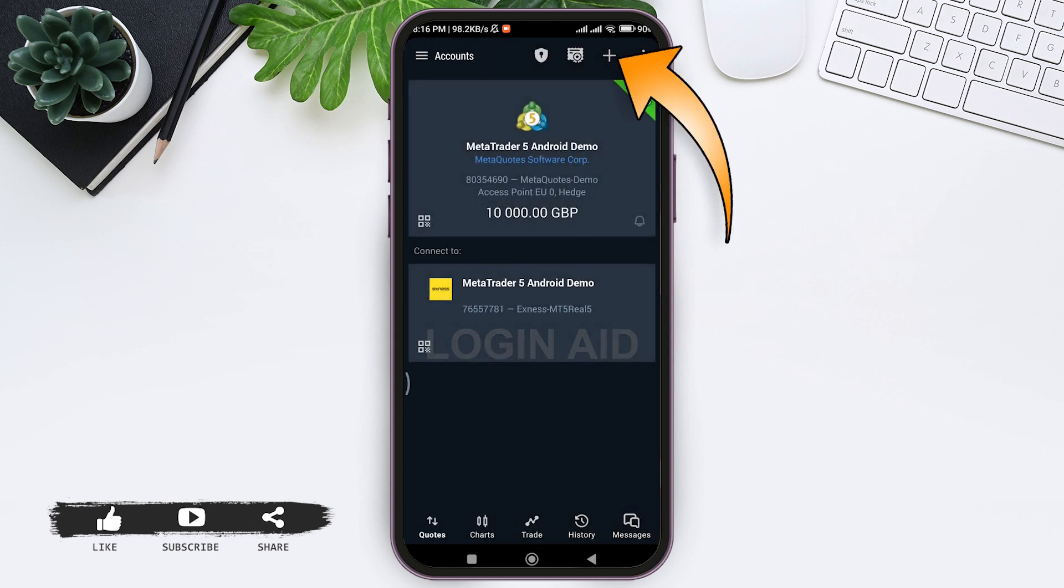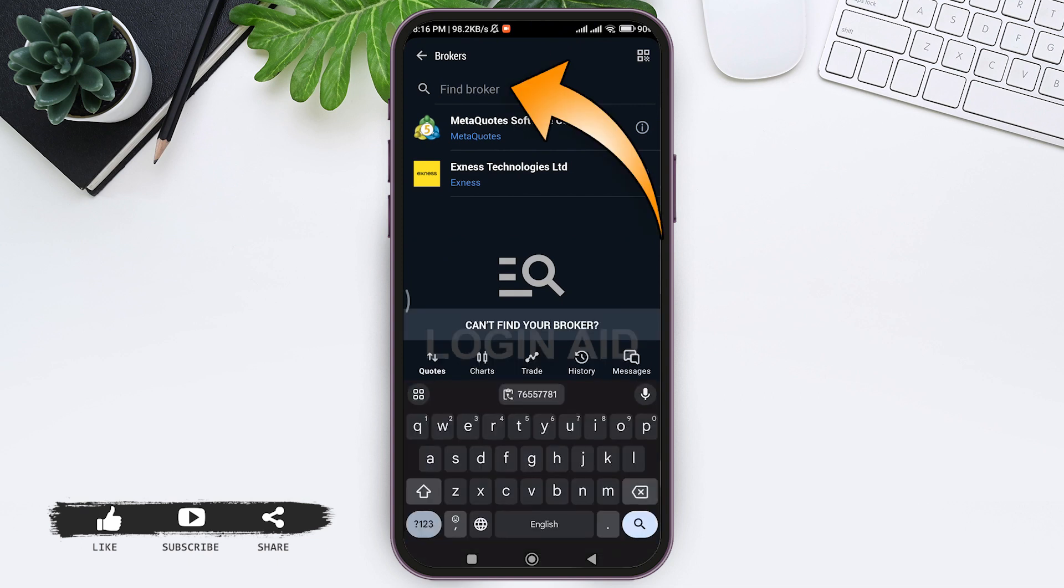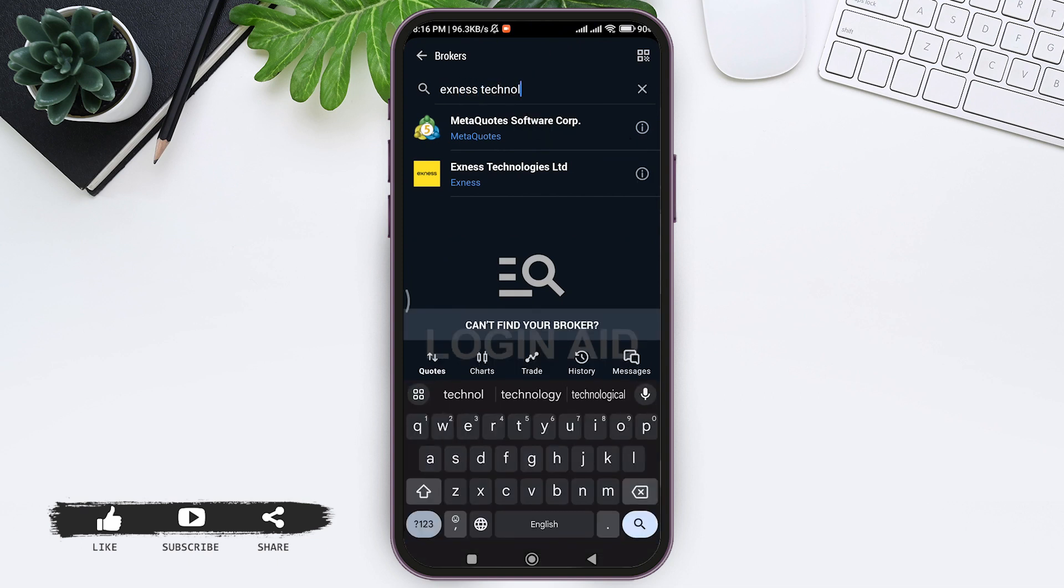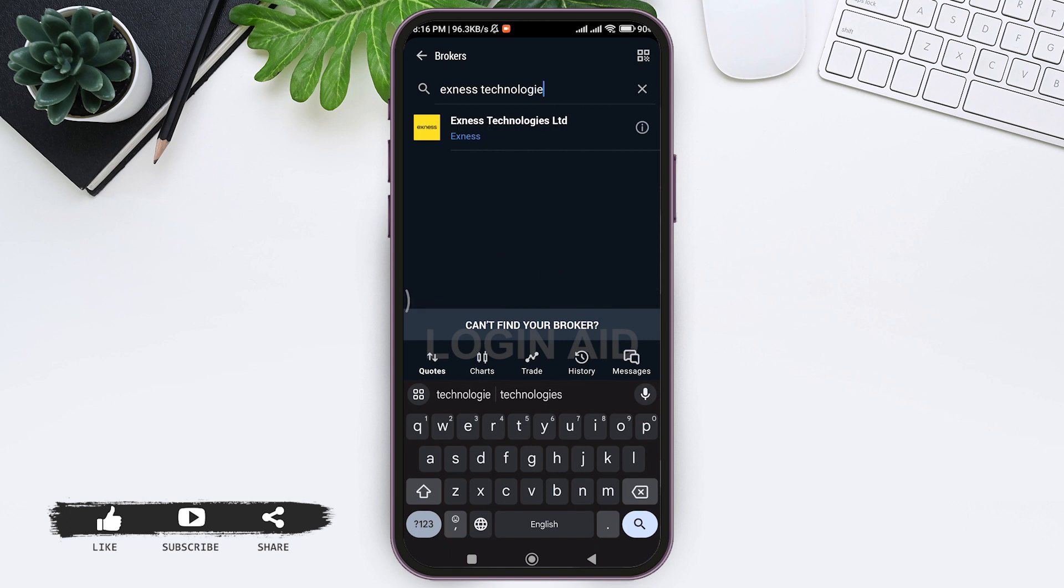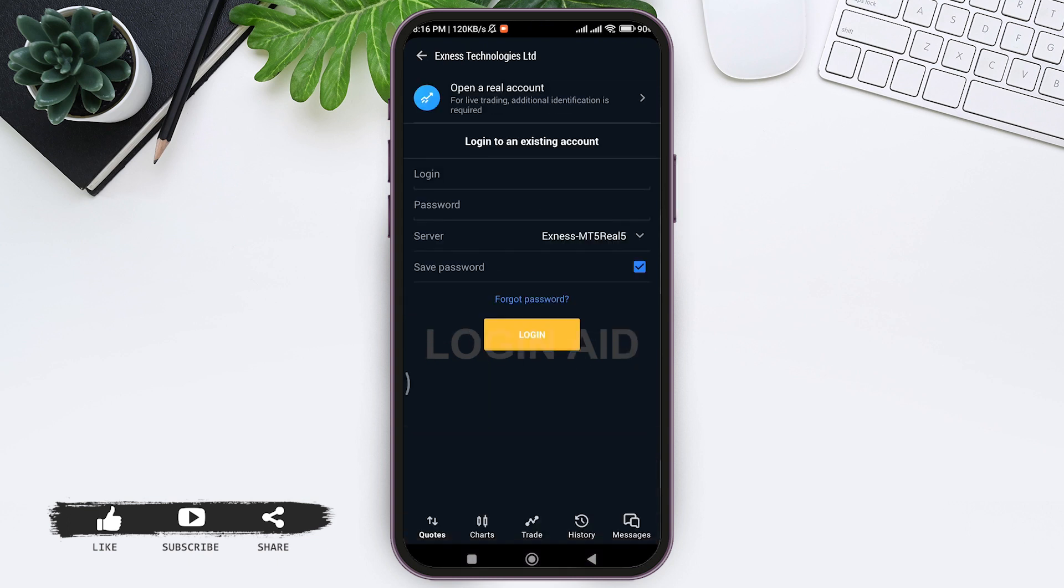Now tap on Find Broker search bar at the top and type 'Exness Technologies'. Here you can see the option Exness Technologies Ltd. Tap on Exness Technologies Ltd. Now you need to log into your existing account.